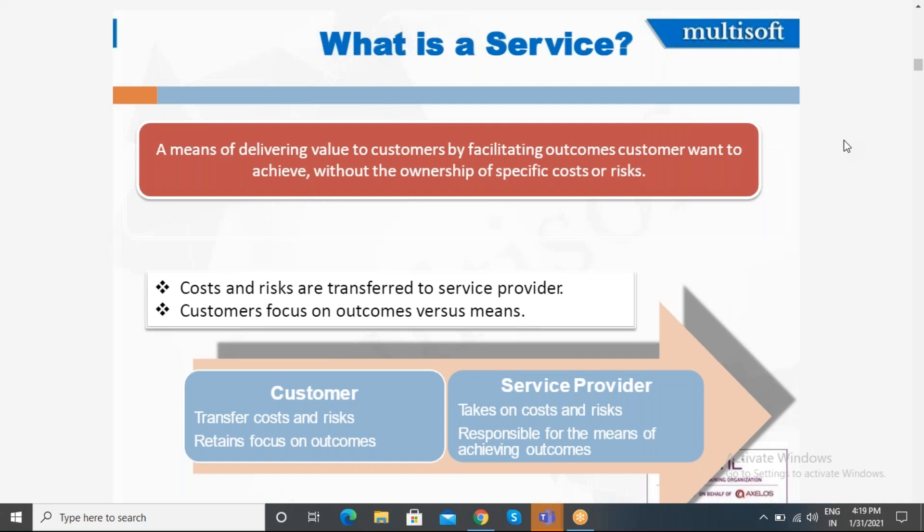A service is a means of delivering value to the customer while facilitating outcomes customers want to achieve without the ownership of the specific cost or risk. For example, when you go to a hotel and stay there, you don't worry about how the electricity or water supply is provided. The cost and risk are transferred to the service provider, which is the hotel.